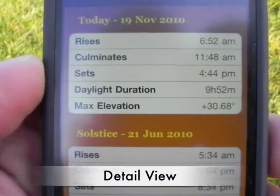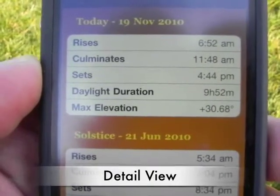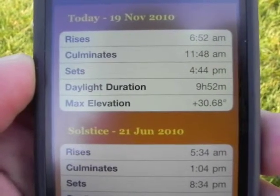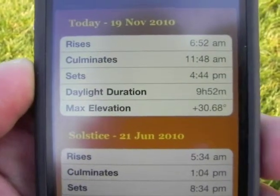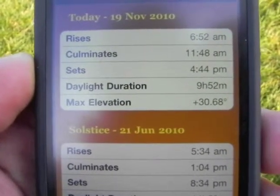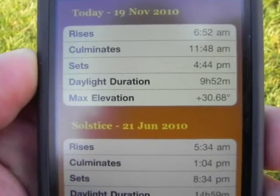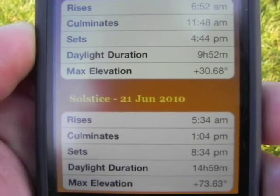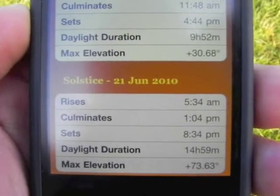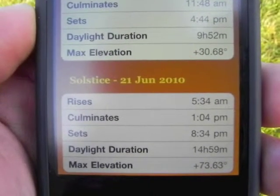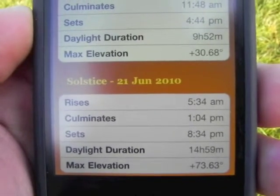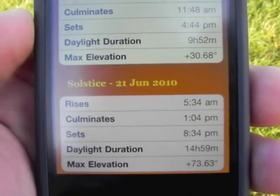Moving to the detailed view of the application, it shows today's date, November 19th, 2010. It shows me exactly where I'm standing, when the sun will rise, when it will culminate, when it will set, and the daylight duration for that exact area. It also shows you the summer solstice — when the sun will rise, culminate, and set — and you can see that on June 21st I will have 14 hours and 59 minutes of sunlight in that area.